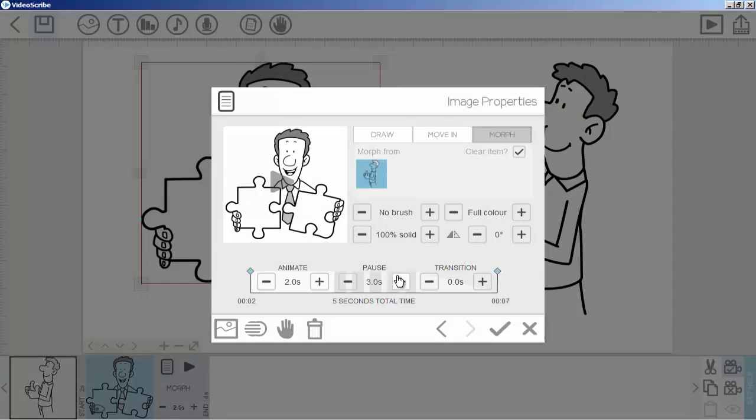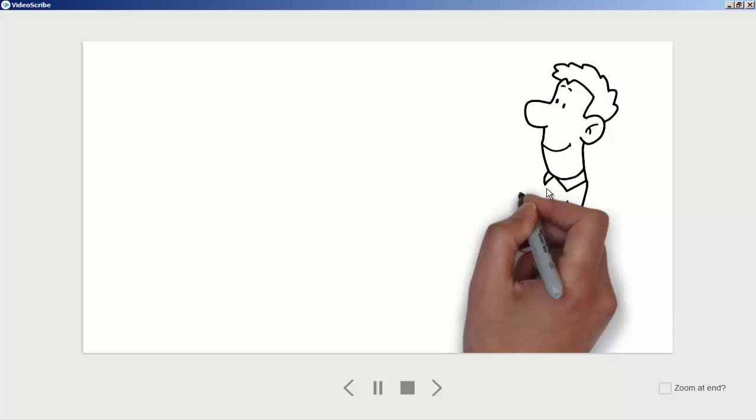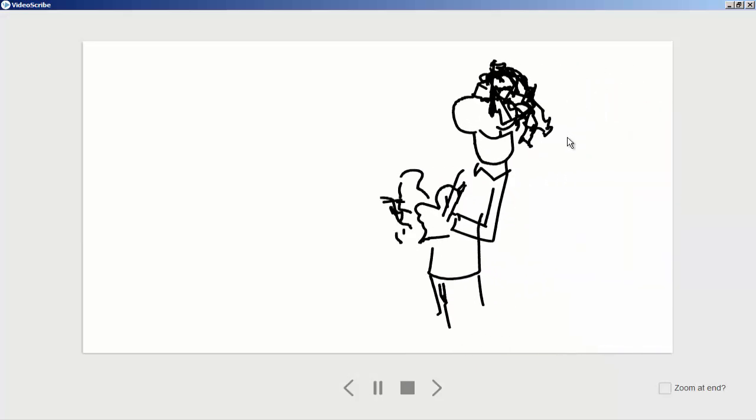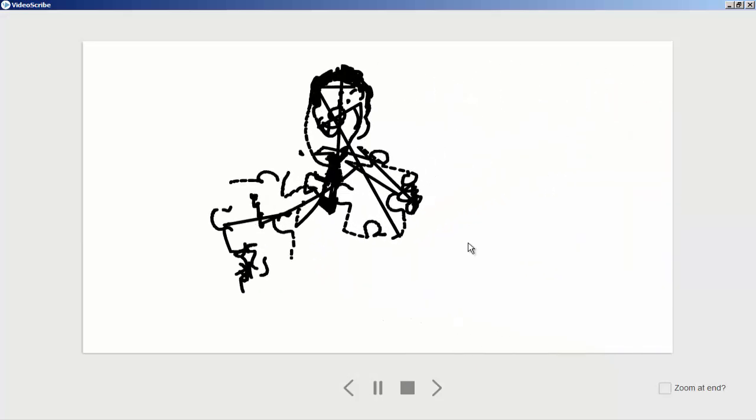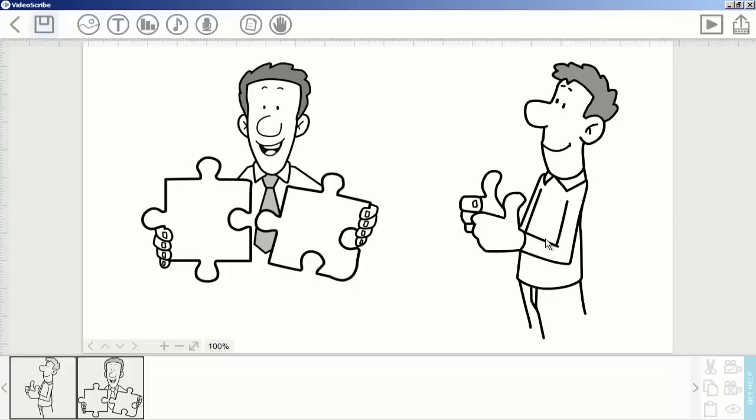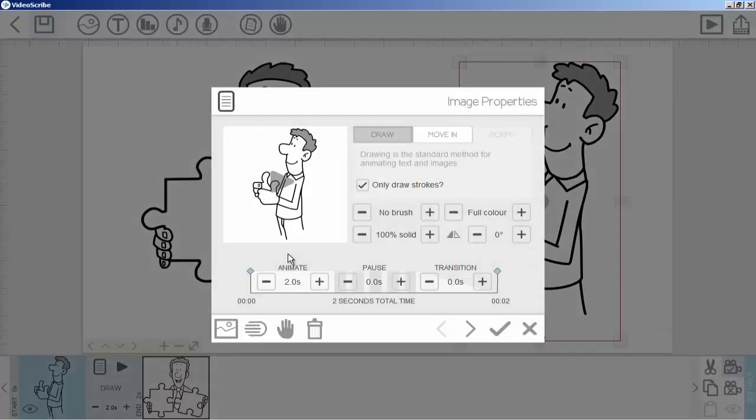The first image will draw like this, and then that image will convert to this. This converts one image to another. You can also give the first image some pause so people can watch both easily and see what you want to show them.